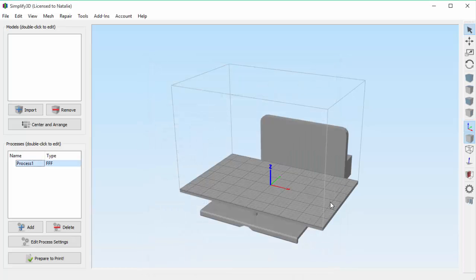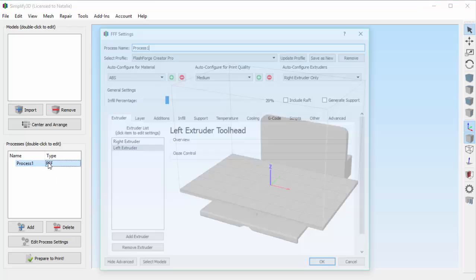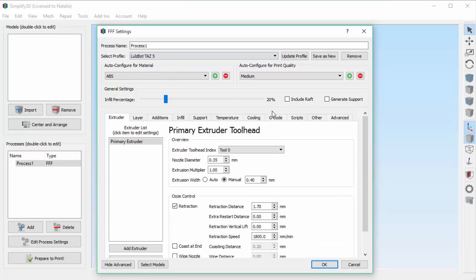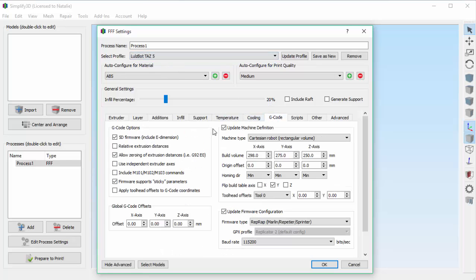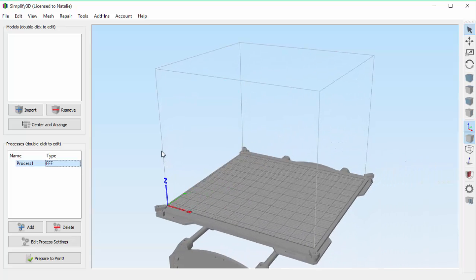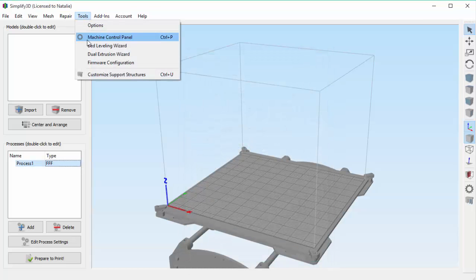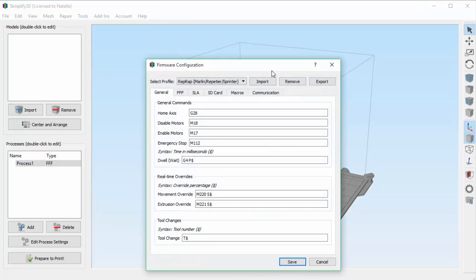But let's say that later in the day I want to print on the LulzBot. So I go back to Edit Process Settings and choose the LulzBot TAZ 5. If we look under the G-code tab, we'll see that this profile also has the machine and firmware overrides enabled. So if I click OK, you'll see that things are updated once again. In most cases, you won't need to mess with any of these settings because, as I mentioned, the default profiles in Simplify 3D have this all taken care of.